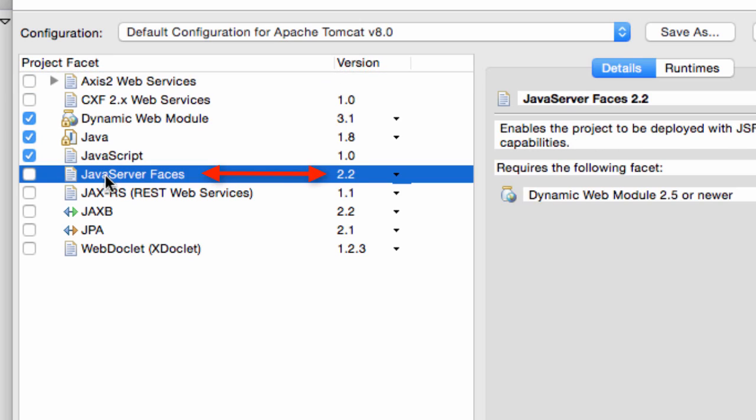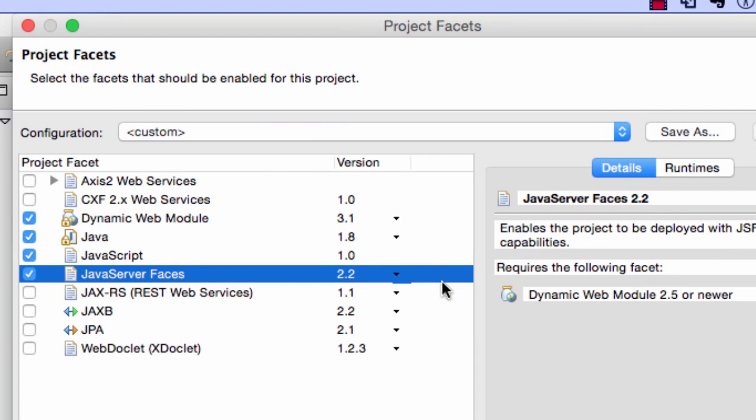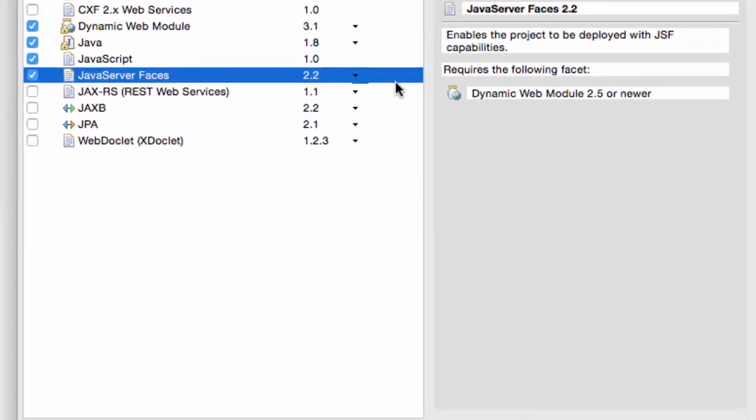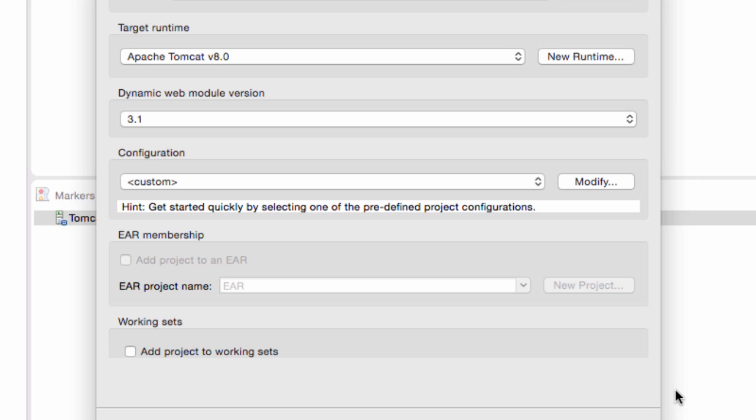So here under the project facets, there's an entry here for Java server faces. I'll go ahead and check that box, and I'm going to use JSF 2.2 in this video series. Go ahead and click on the OK button here.